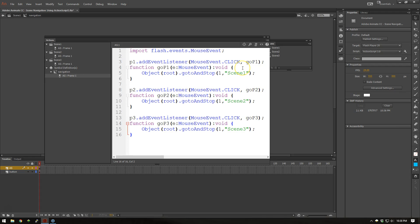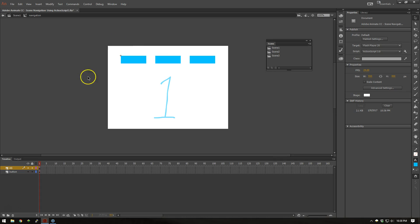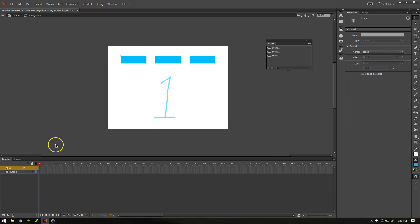And you can set this up for any type of Flash file. Flash. Adobe Animate. They changed their name on me. Alright. So that is very basically how to set up scene navigation using ActionScript 3 in Adobe Animate CC.